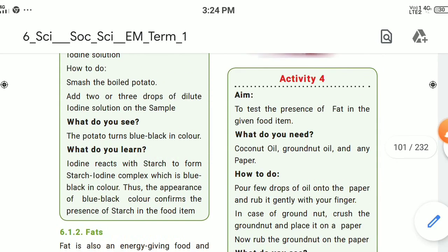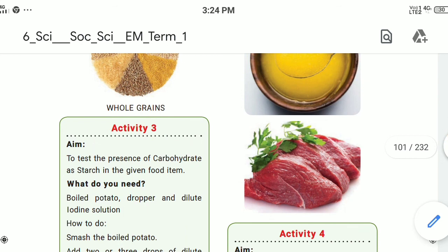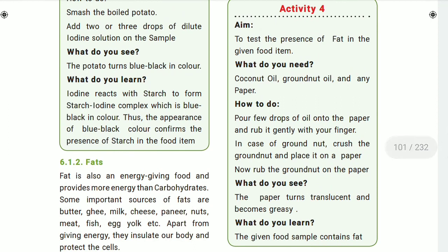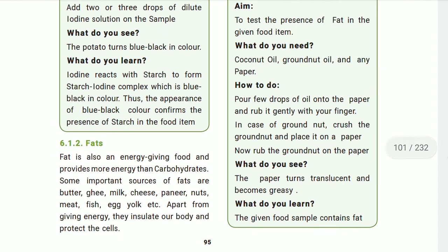Next, for the fat test — the aim is to test the presence of fat in a given food item. You need coconut oil or groundnut oil and a piece of paper. Pour a few drops of oil on the paper and rub it gently with your finger.